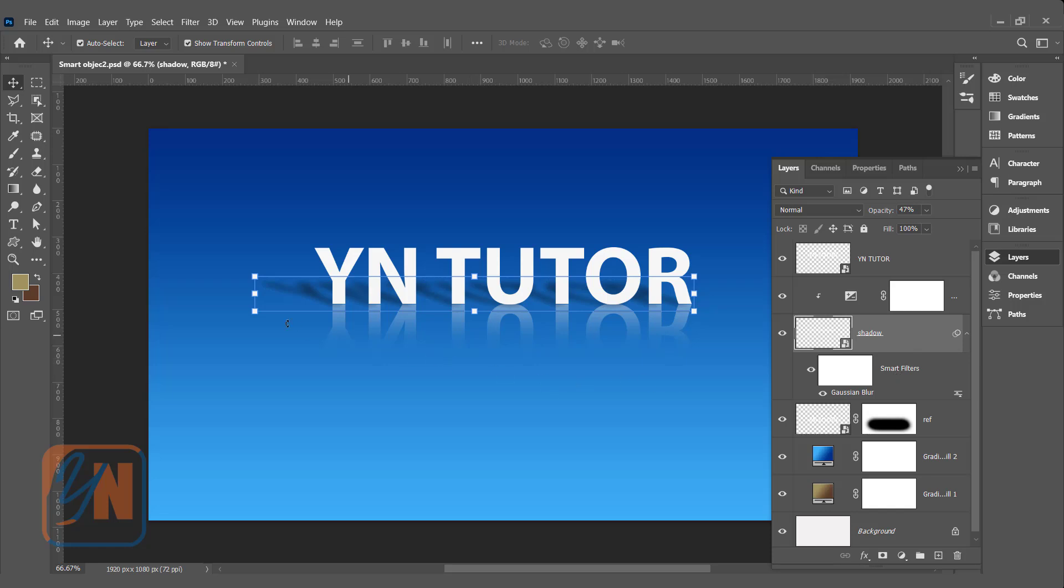So here we have shadow, reflection, and the text. Since the shadow and reflection is a duplicate of the original text, now if we change this text, everything will be changed. Let's try. This is the text we have.